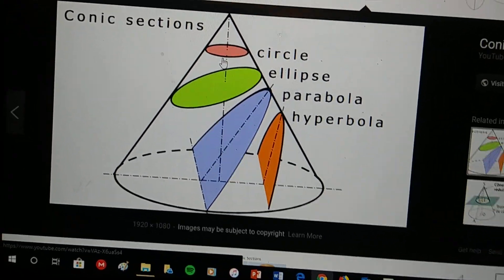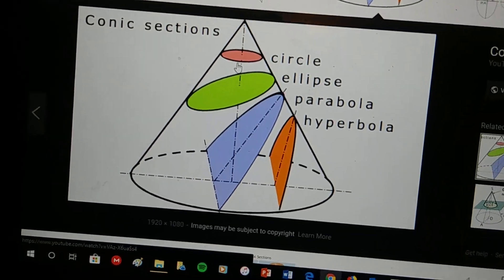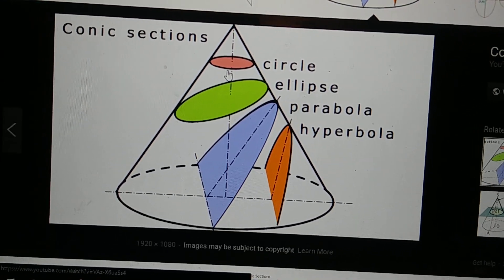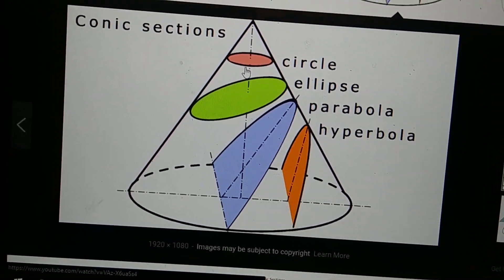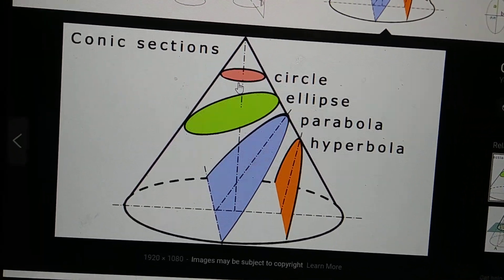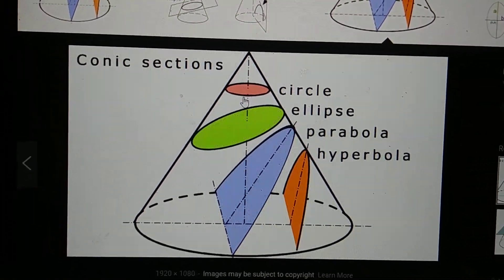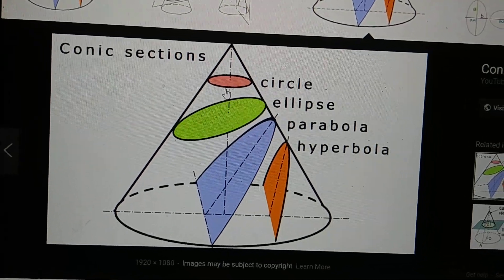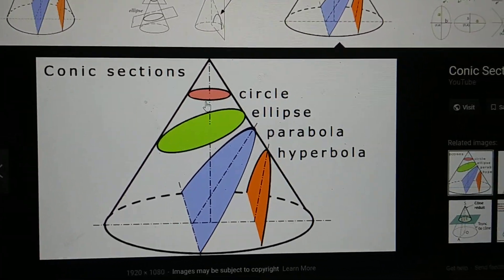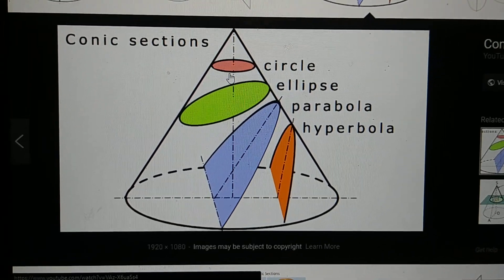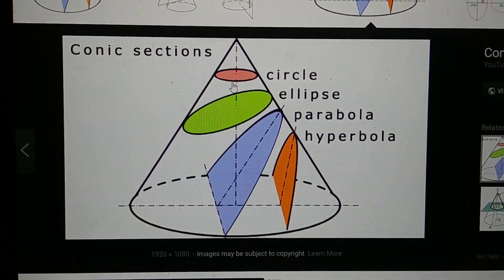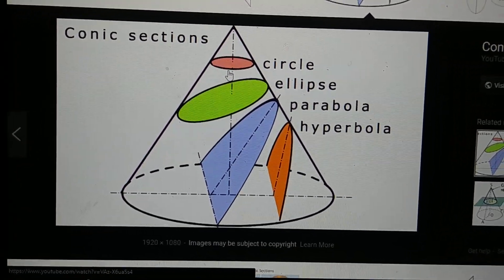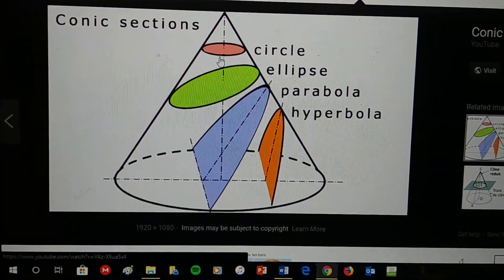We have the circle, we have the ellipse, we have the parabola and the hyperbola. If you were to take these cross-sections and put them on paper, you would actually get these shapes: a circle, an ellipse, a parabola, and a hyperbola. That's pretty much it for this lesson. If you have any questions, make sure to leave them in the comments or ask me during class. Thank you, guys. Bye.